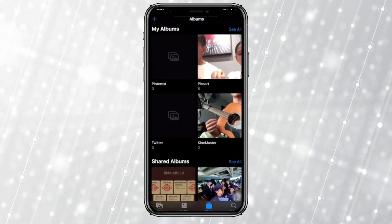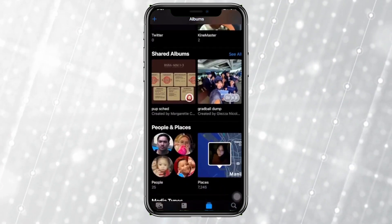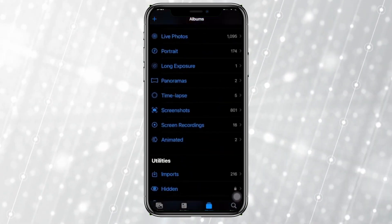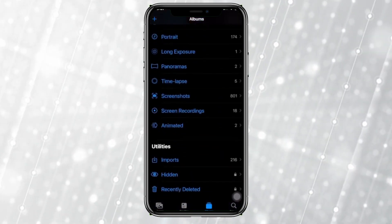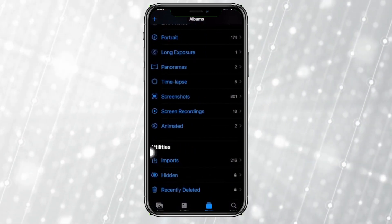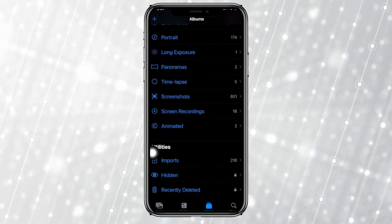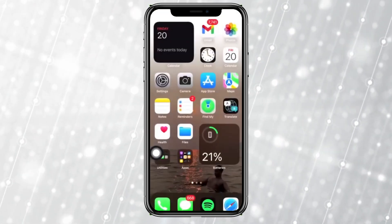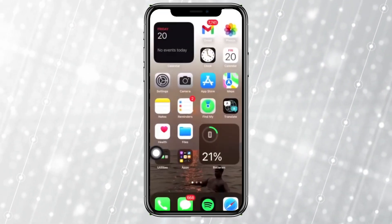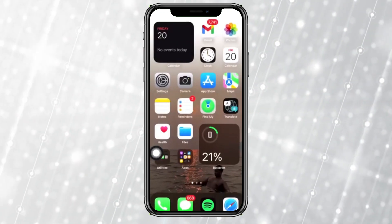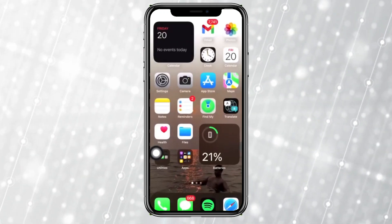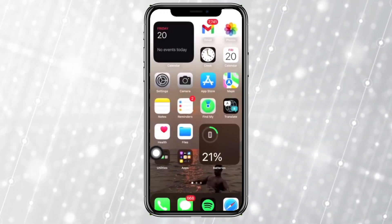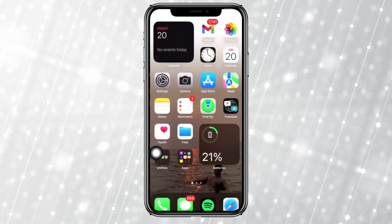You can easily locate where your hidden album is right here at the bottom, under the Utilities tab. And that's all for this video, guys. Thank you for watching — please like this video and I'll see you in the next one. Take care!